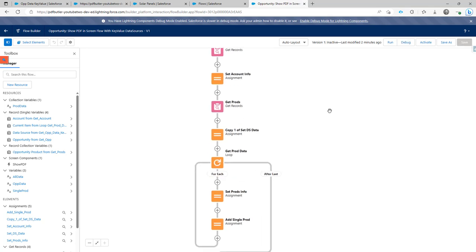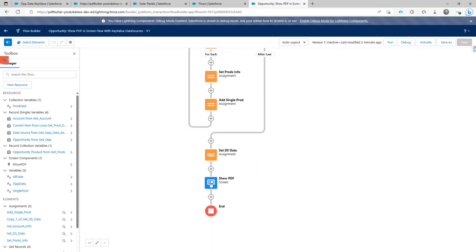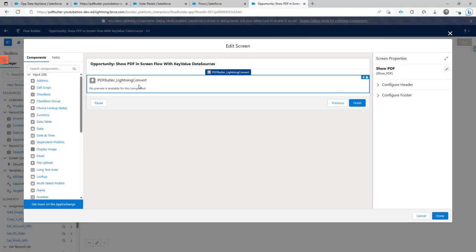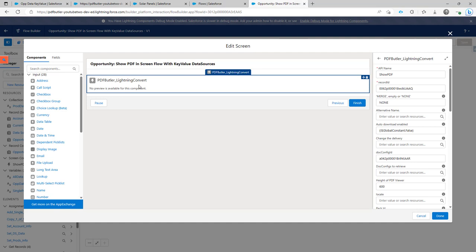We have a great component called the Lightning Convert component that you can use in your flow. On top of that you can show a preview of the PDF you are generating or even download the PDF directly. In this case I want to see a preview, but I don't want to select the data from data sources — I want to use my flow logic to select all the data that I need.